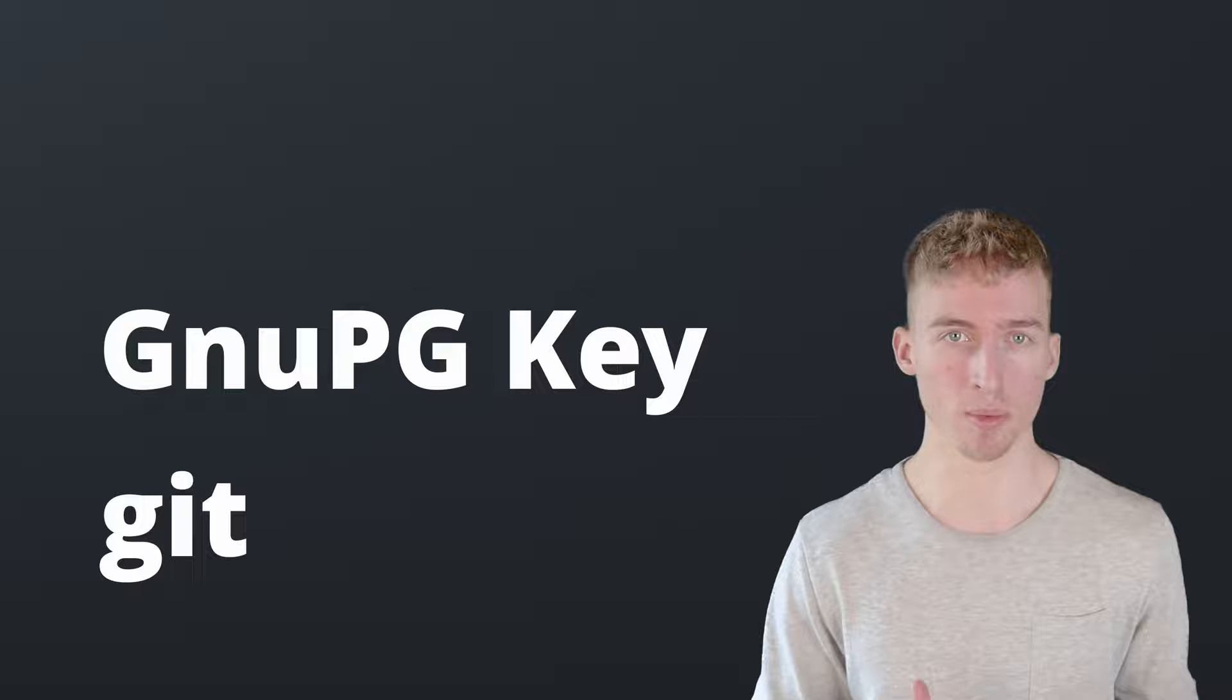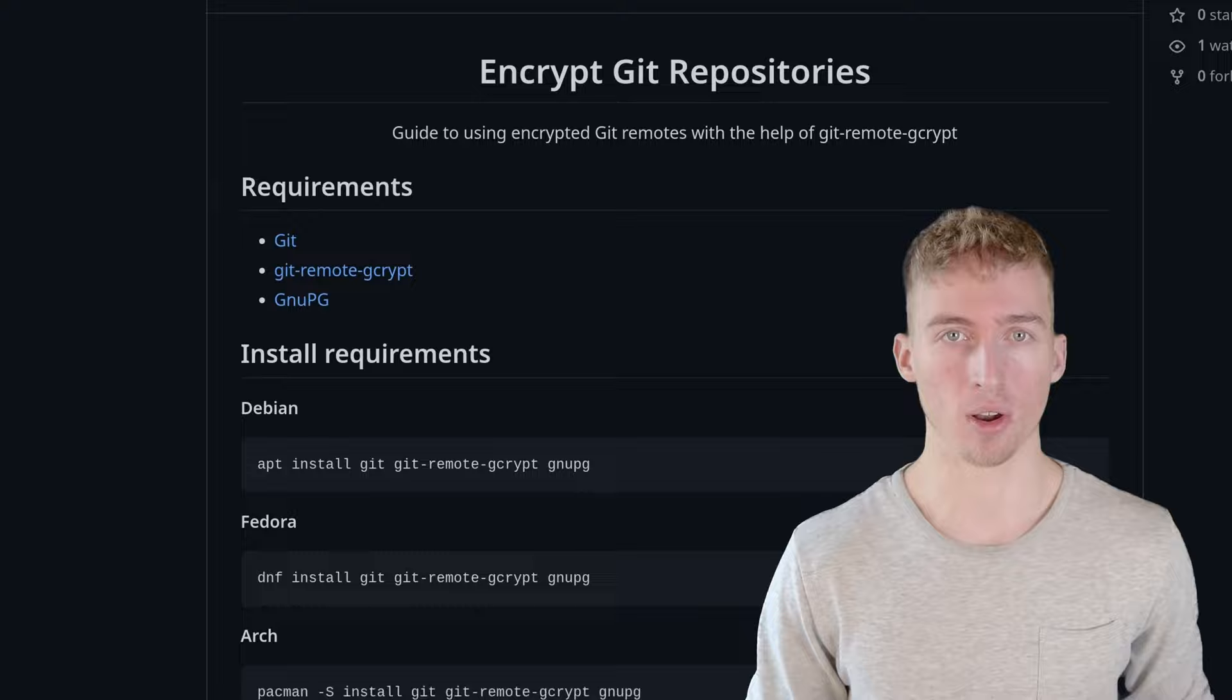And lastly you need the git remote gcrypt helper. You can easily install all of them with one of those commands here depending on your distribution.